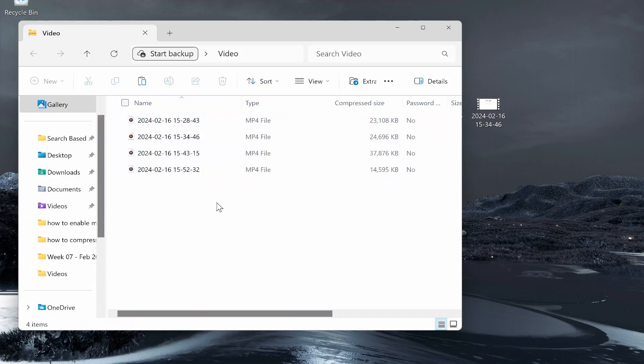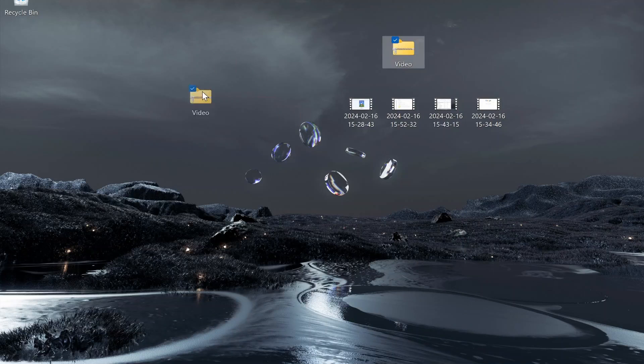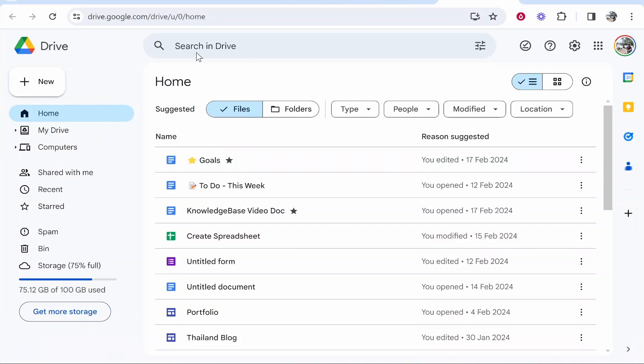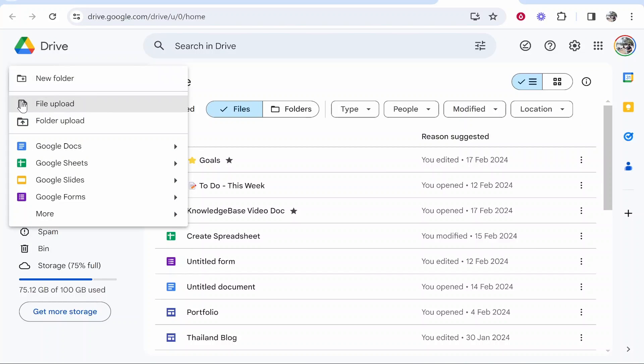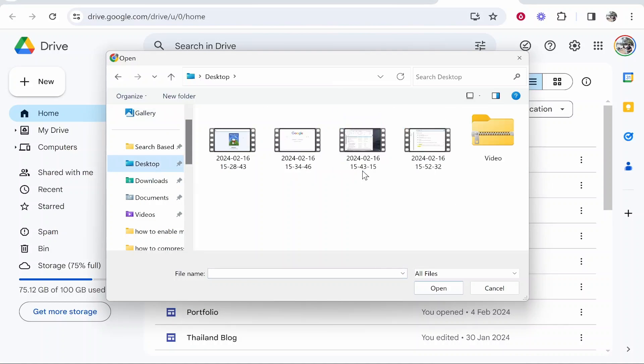So what I'm going to do is I'm going to upload this video file. We need to head over to Google Drive, so go ahead and open up Drive and then you need to go new, file upload, and then you'll open up your file explorer.